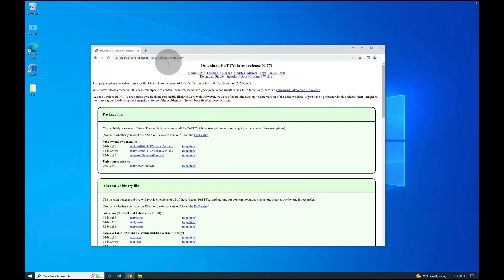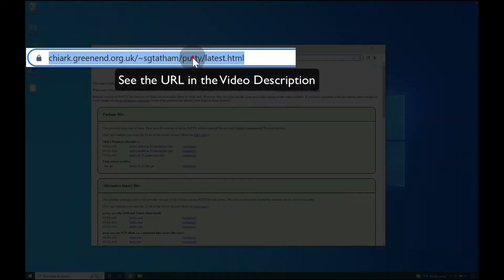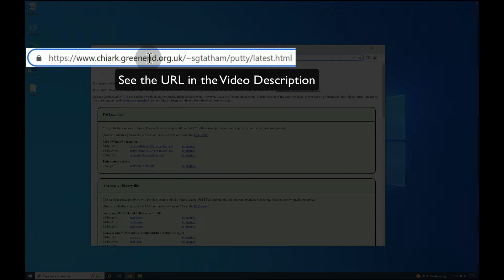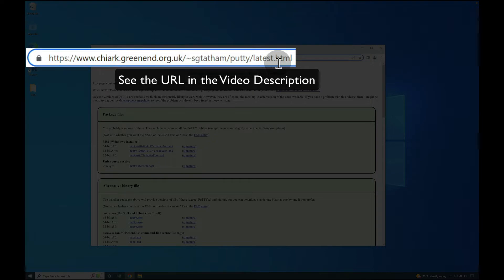To begin, please open your favorite web browser and go to chiark.greenend.org.uk/~sgtatham/putty/latest.html.